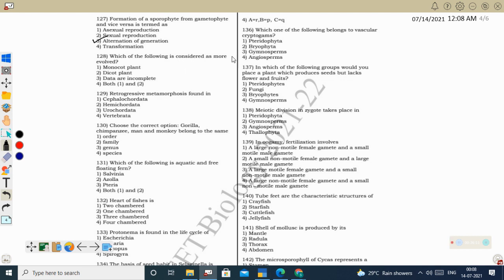Next question: which is considered more evolved? Monocot plant, dicot plant, data incomplete, or both. In evolution, monocot plants evolved after dicot plants, so monocots are more evolved. Correct option: monocot plant.